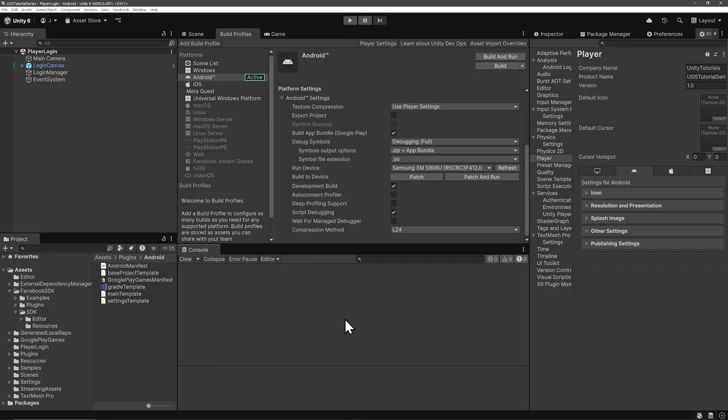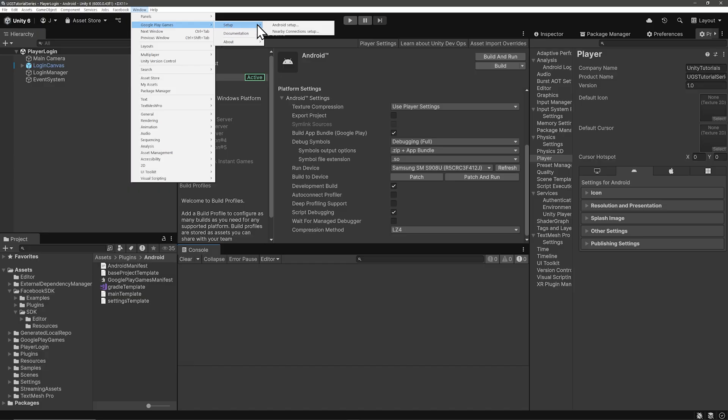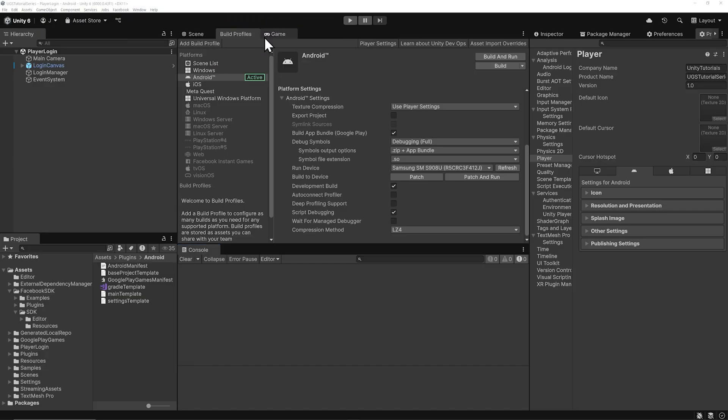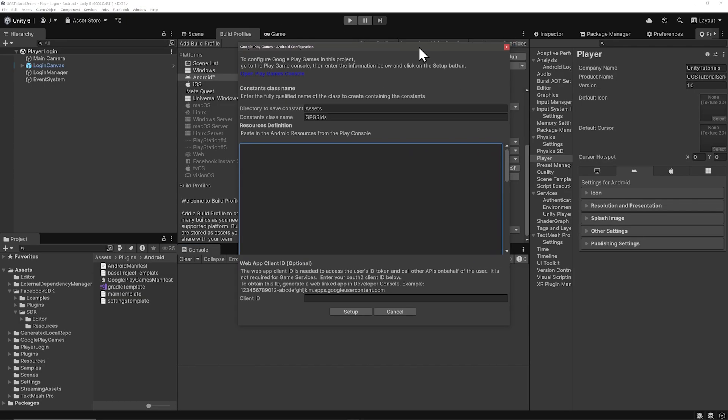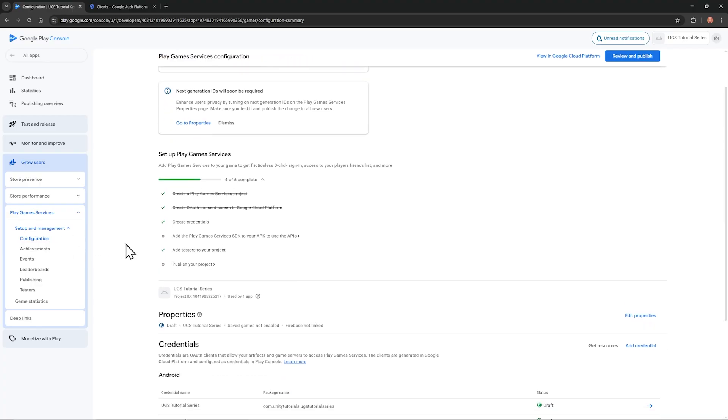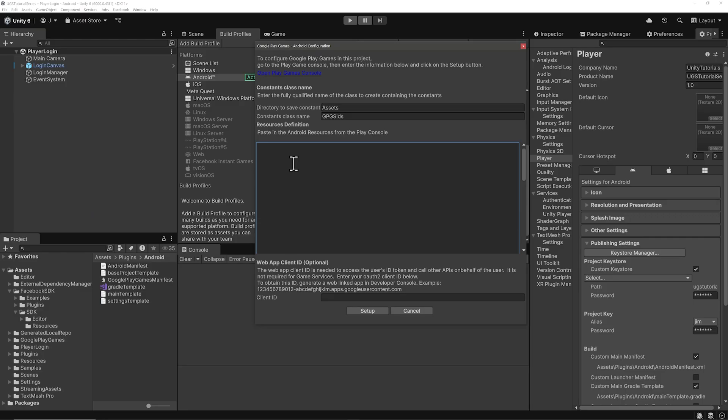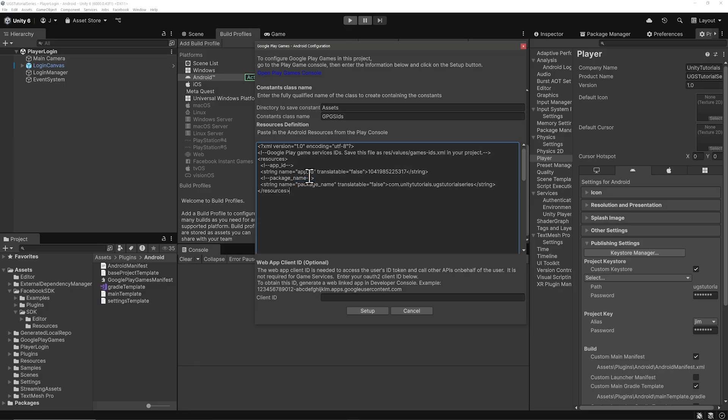Go to Window, and select Google Play Games and Setup. Android Setup. We need something called a Resources Definition and the Web App Client ID from the first credential we created. So go back into Configuration. Then in Credentials, next to Add Credential, you'll see Get Resources in gray. Click on that, and then copy the XML here. Then go back to Unity, and paste this into the Resources Definition. Just to be safe, check that your project package name is here, and there isn't some placeholder name.